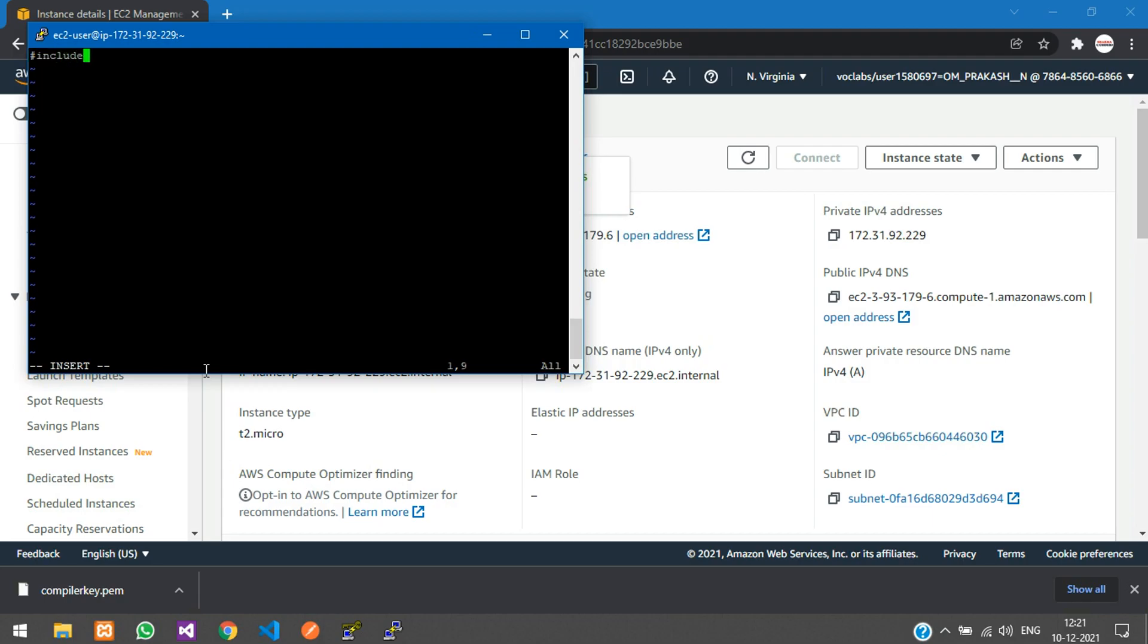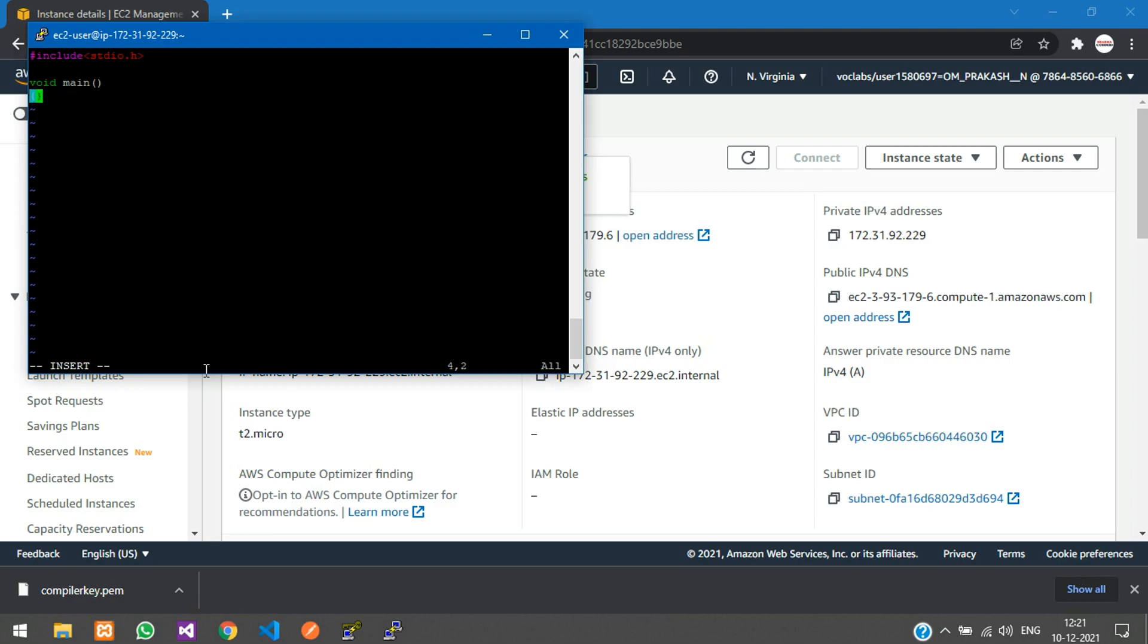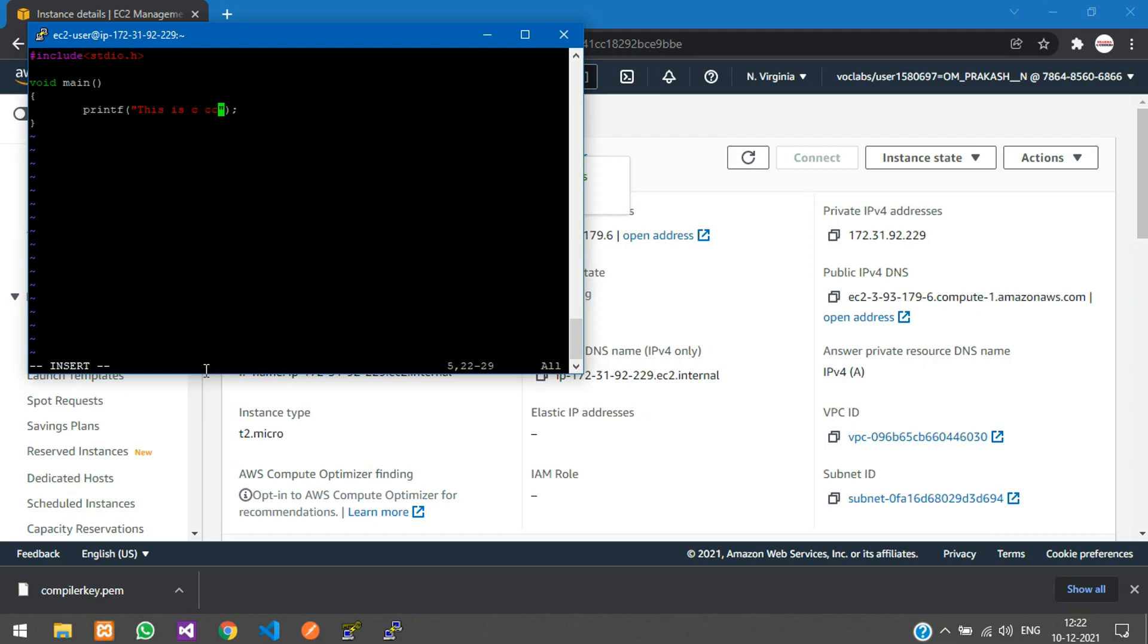#include <stdio.h>, then void main. Here I'm going to add a simple print statement: printf("This is C compiler message").